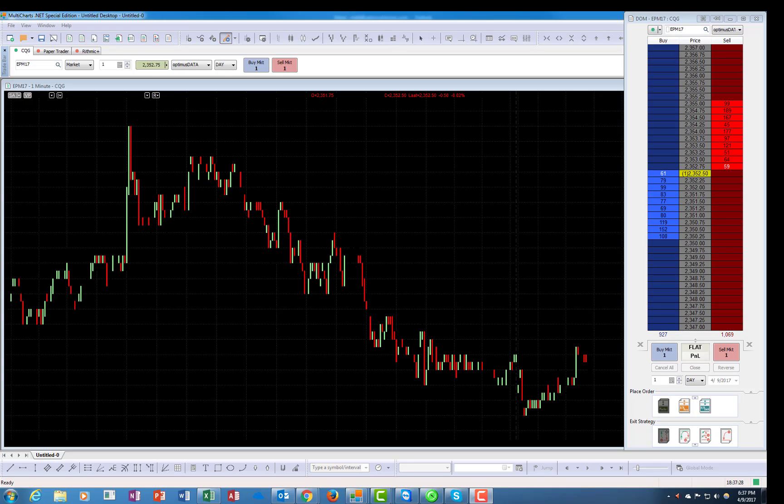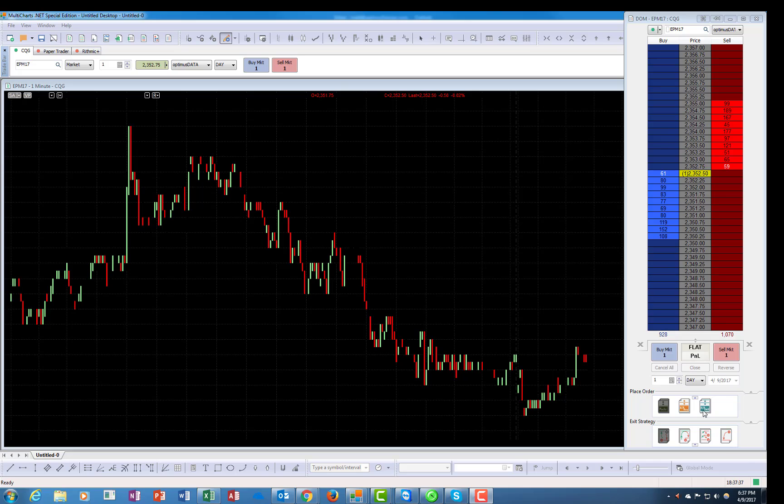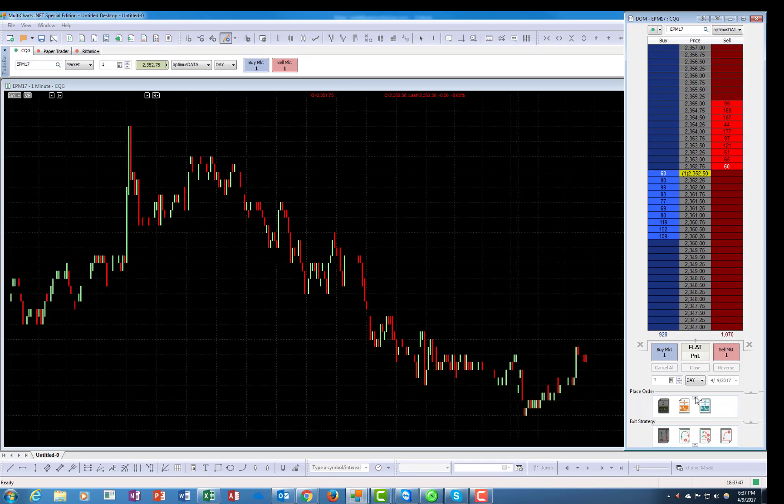Hi guys, this is Matt from Optimus Futures. This is the second video describing the functionalities of the MultiCharts DOM. In the first video, we went over the place order functionalities, which are for the initial order placements. Once those orders are placed, we will use exit strategies.